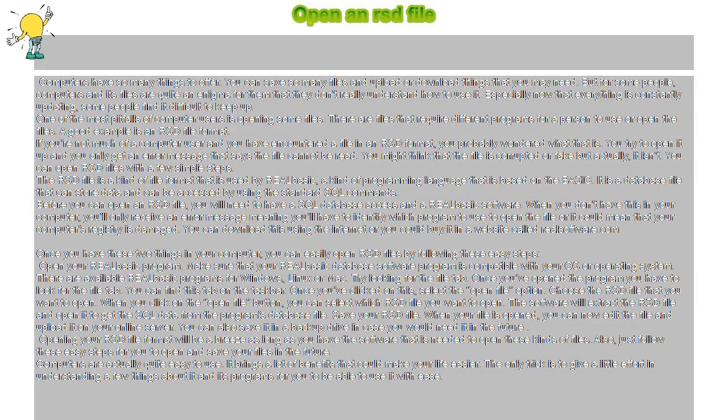Open your RealBasic program. Make sure that your RealBasic database software program is compatible with your OS or operating system. There are available RealBasic programs for Windows, Linux, or Mac.